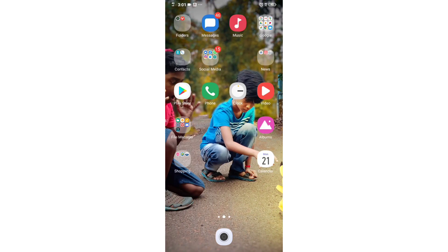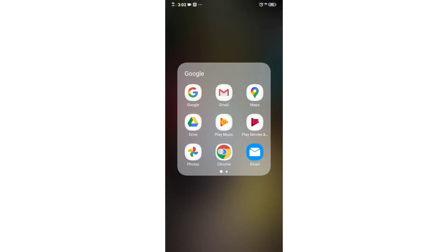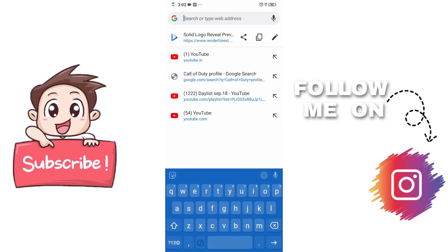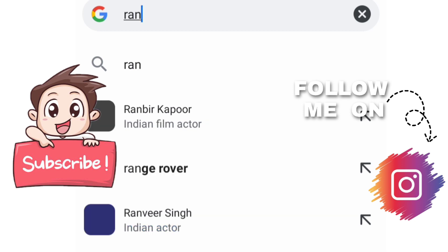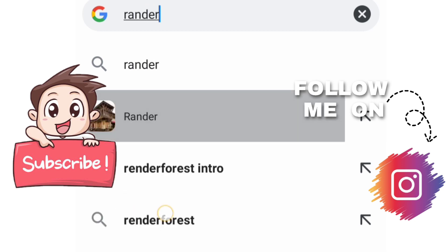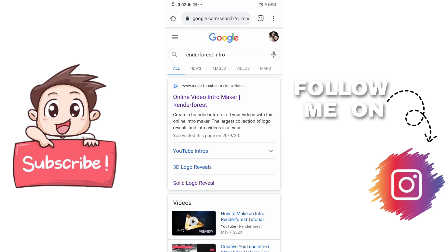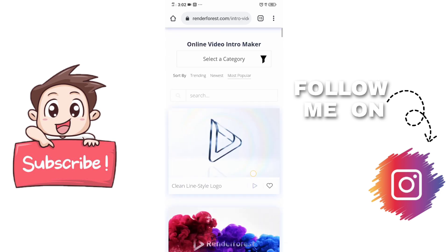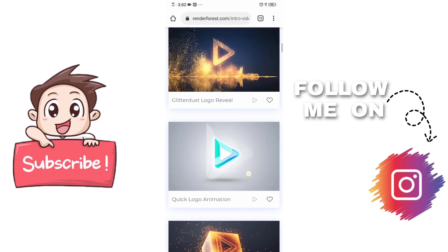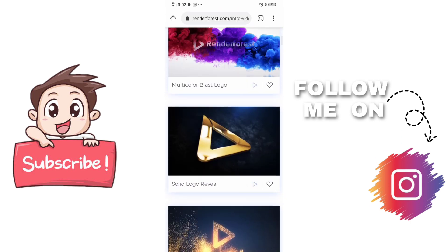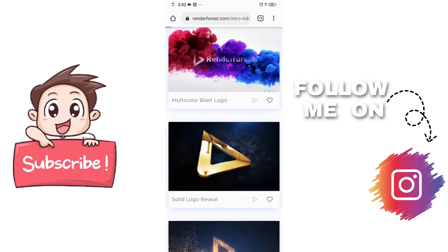First, we will open Google. We will search 'RenderForest intro'. Let's search for another website. You'll see a triangle — this is the logo. This is the online video intro maker. Then you can select a few intros. This is the video that we have to click on: Solid Logo Revealed.